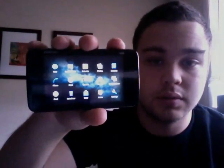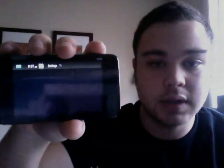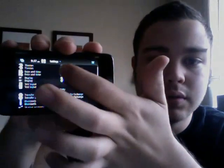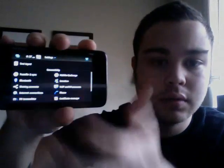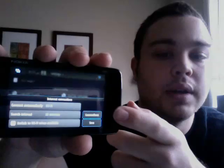So the first thing you're going to want to do is go to your settings page, just go to here, click the settings icon, scroll, go to internet connections, then you're going to hit the connections button right there.